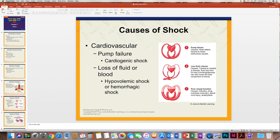So what causes shock? We have cardiovascular causes, meaning there's pump failure. This is known as cardiogenic shock. Pump failure can happen from a heart attack or any type of trauma to the heart. There's also loss of blood or fluid, known as hypovolemic shock or hemorrhagic shock, which means there's not enough blood volume in the body.